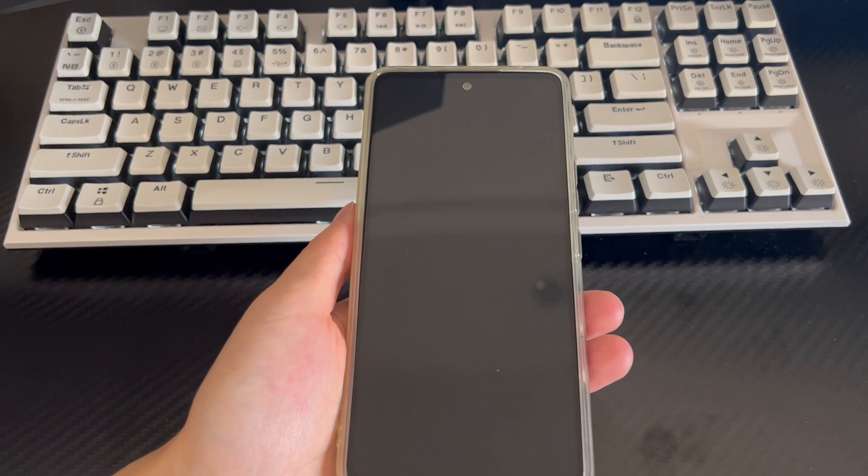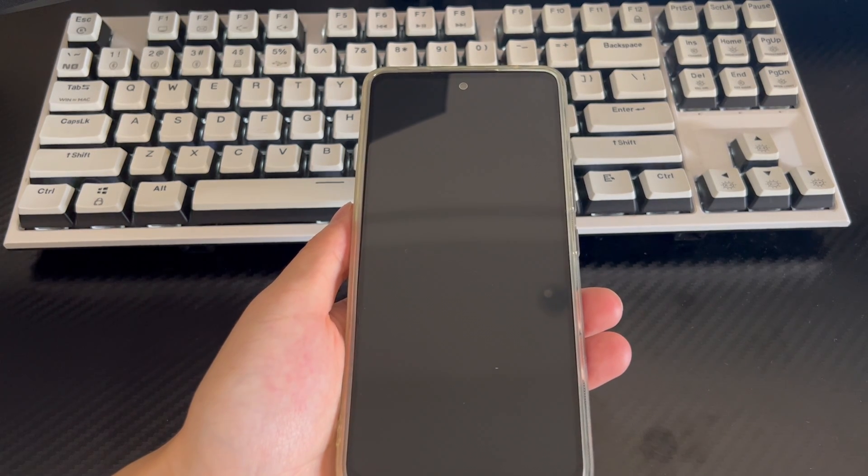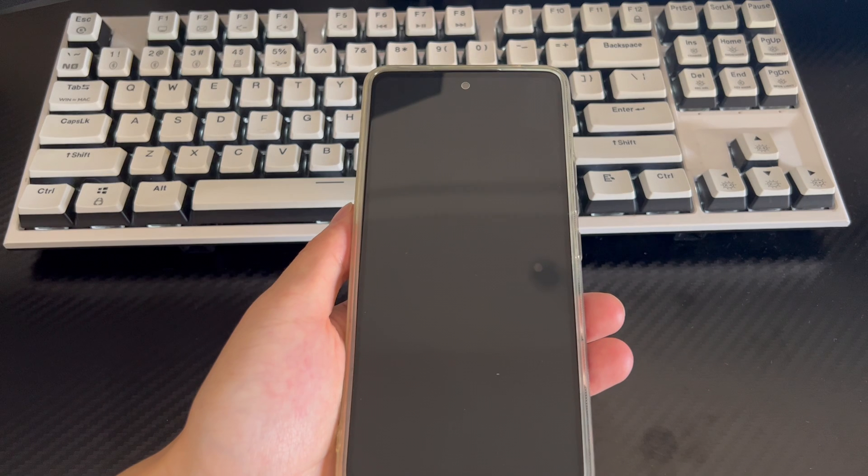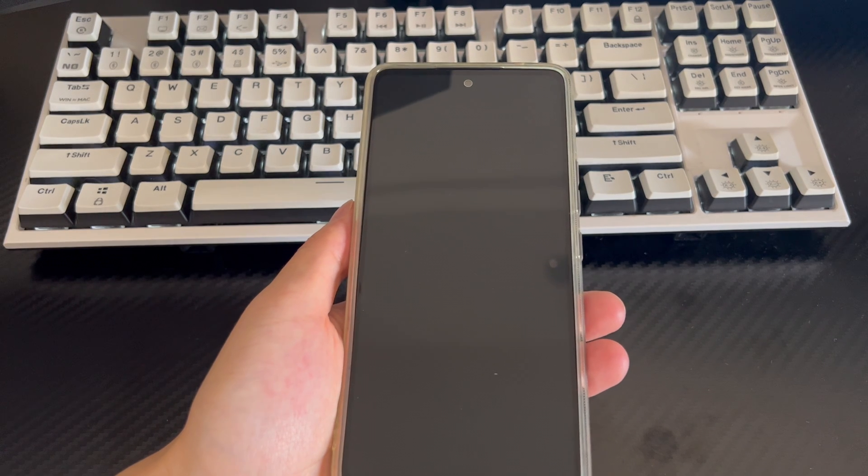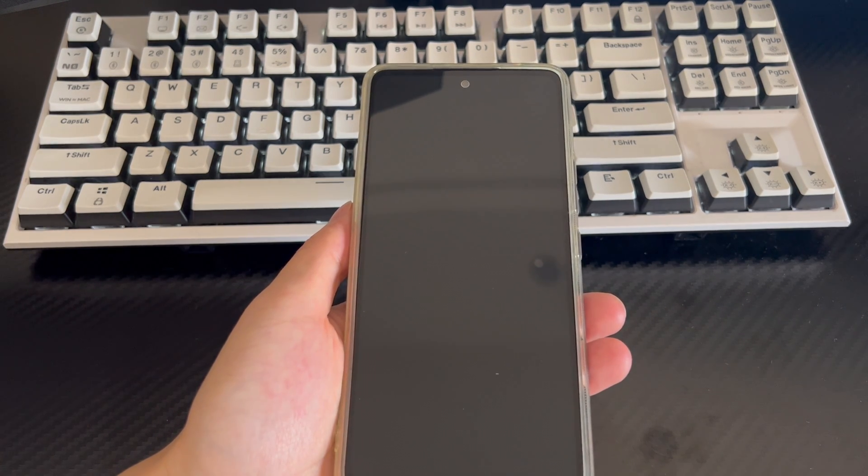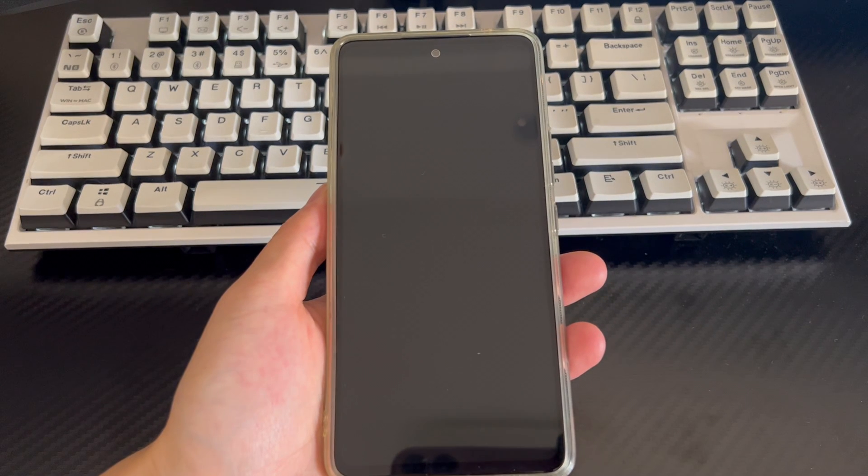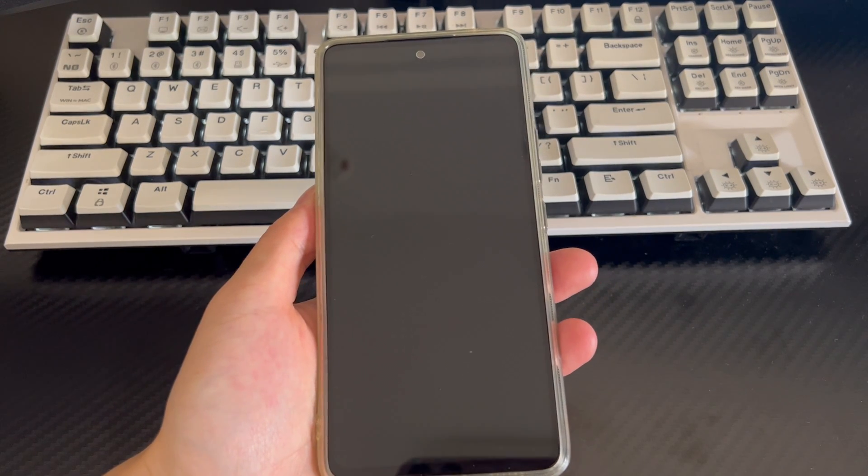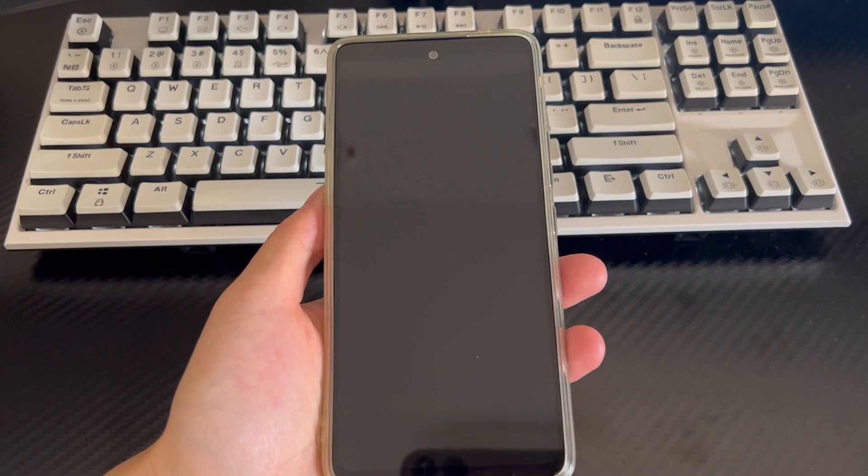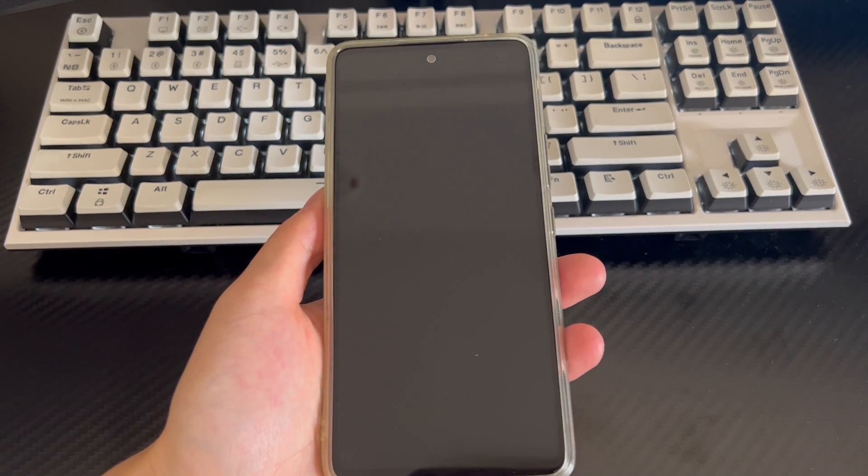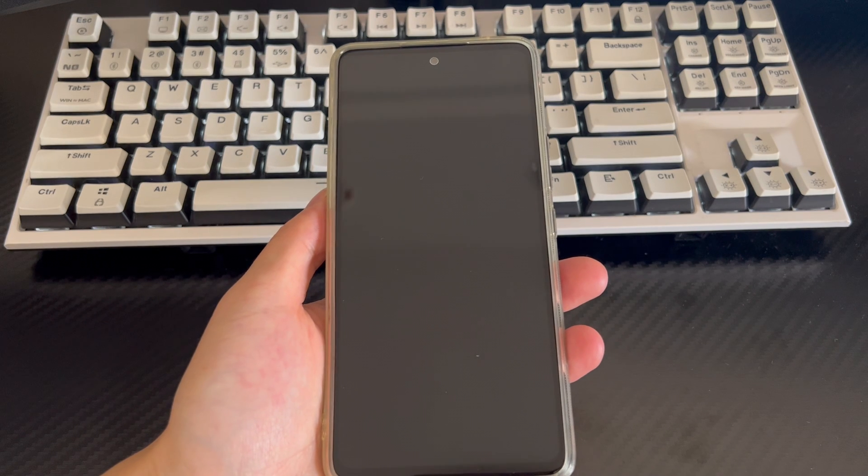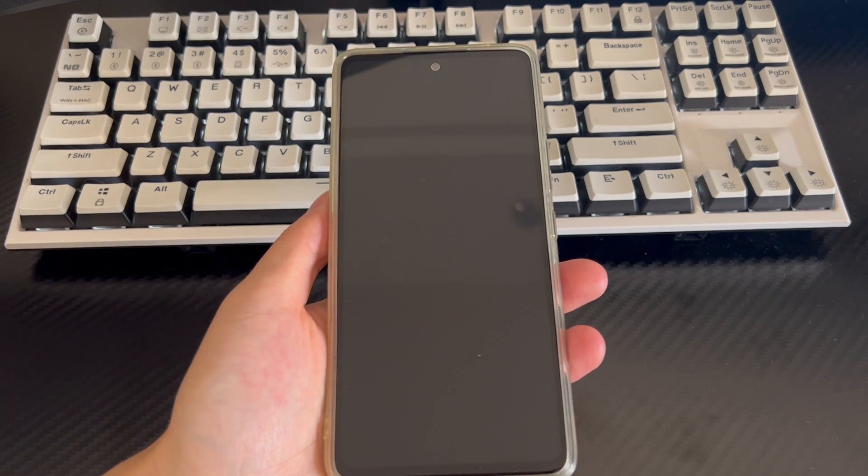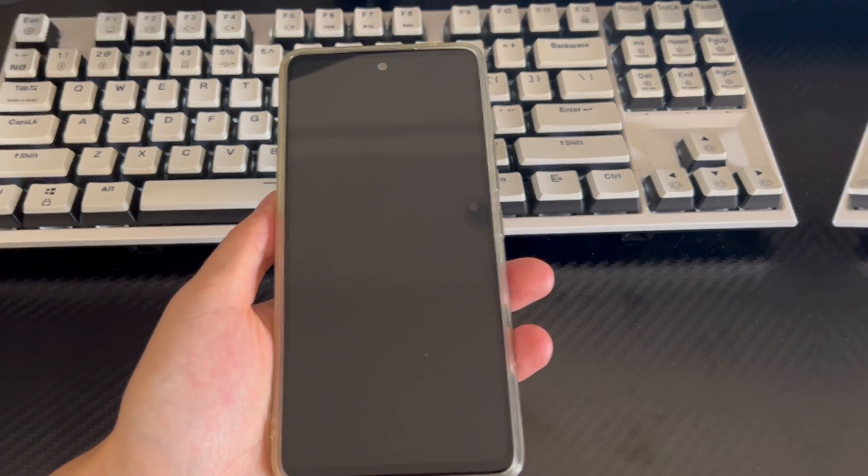This video is applicable to mobile phone models including Huawei, Samsung, Xiaomi, Redmi, OnePlus, Vivo, Oppo, Sony, LG, and HTC. I hope it can help you solve the problem of Android phone not waking up by pressing Power Button or double-tap on lock screen.